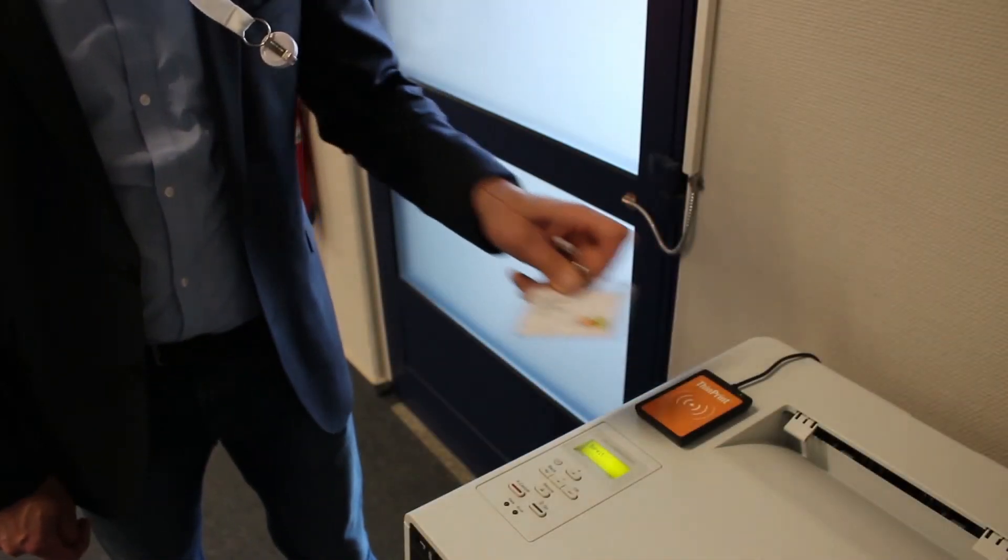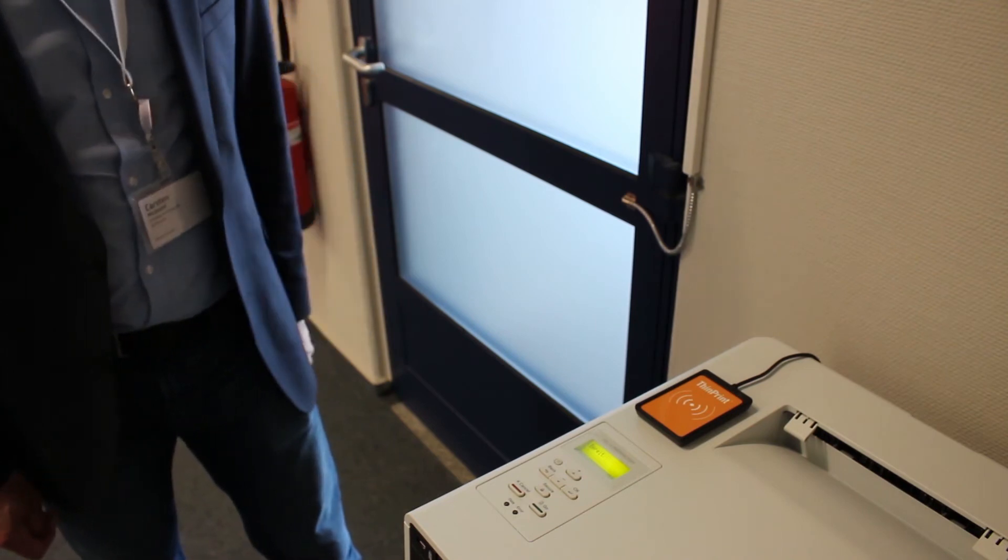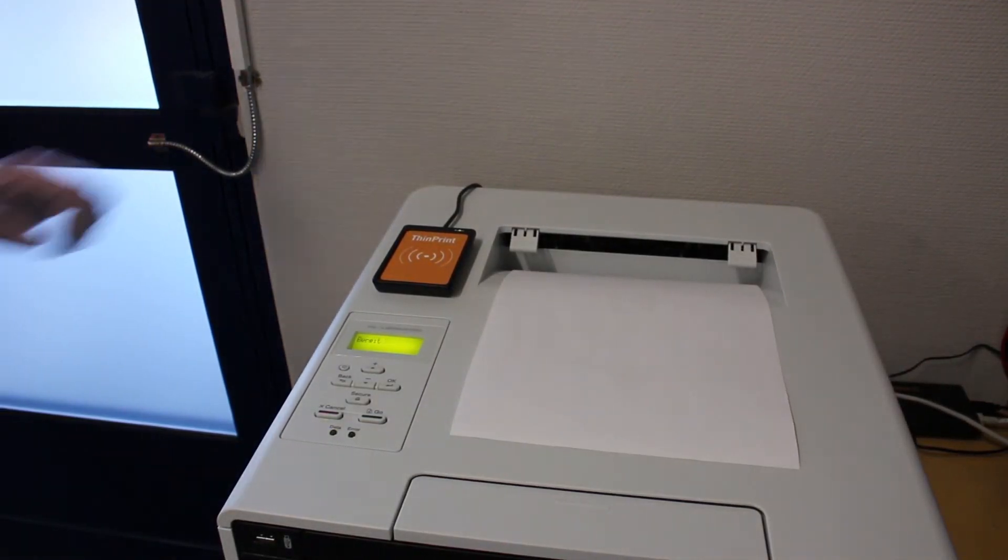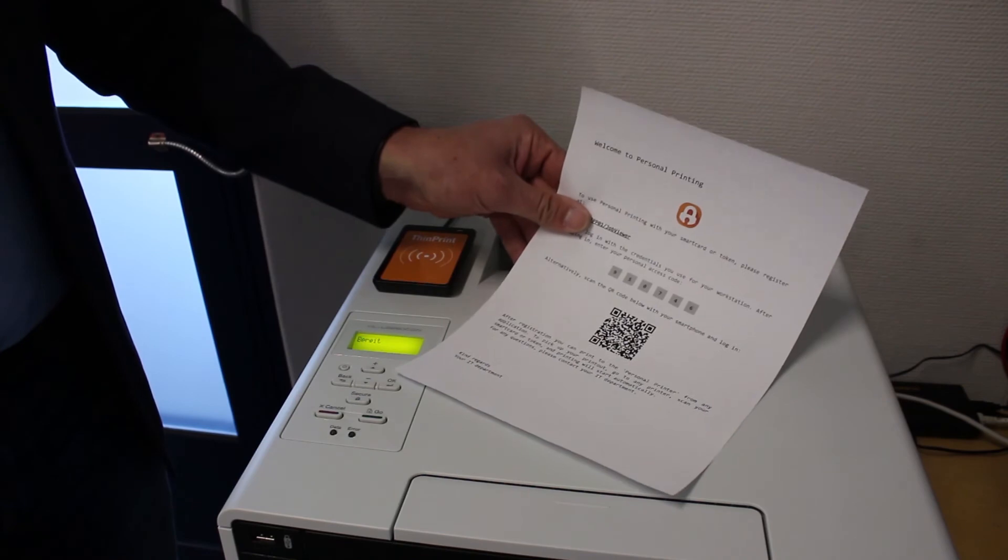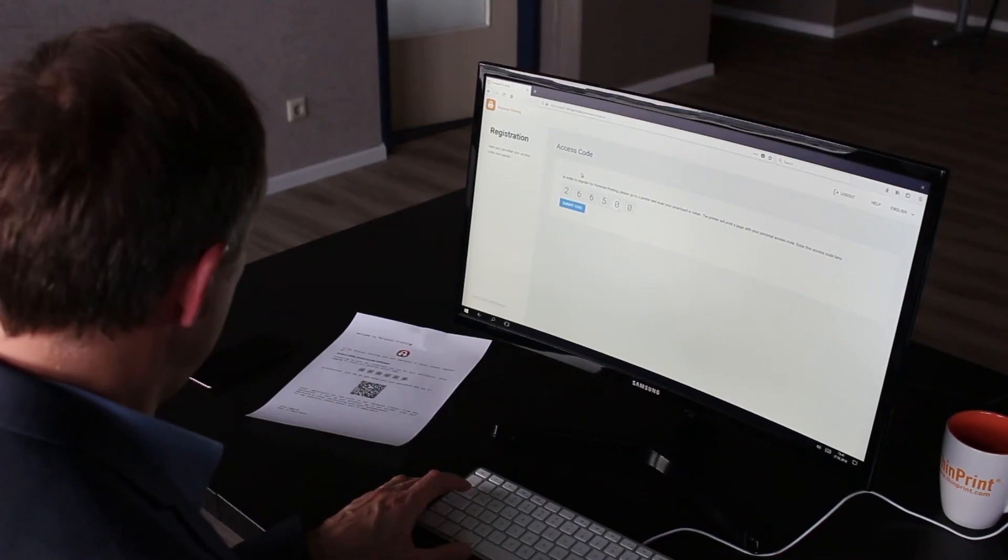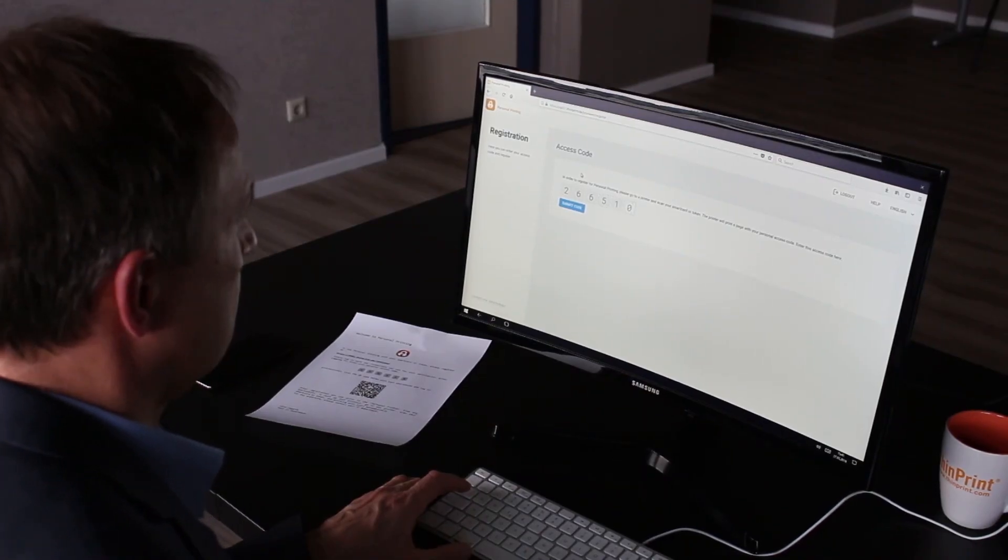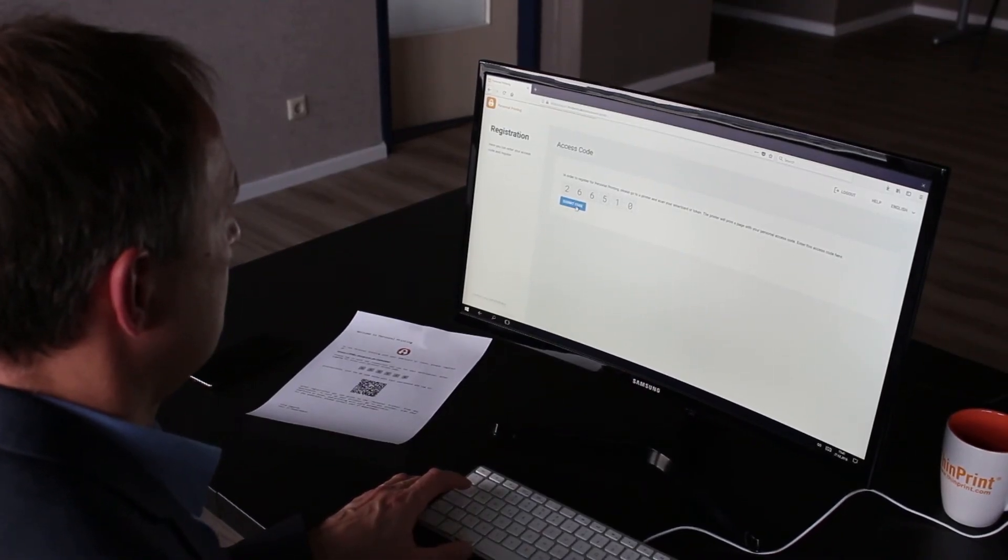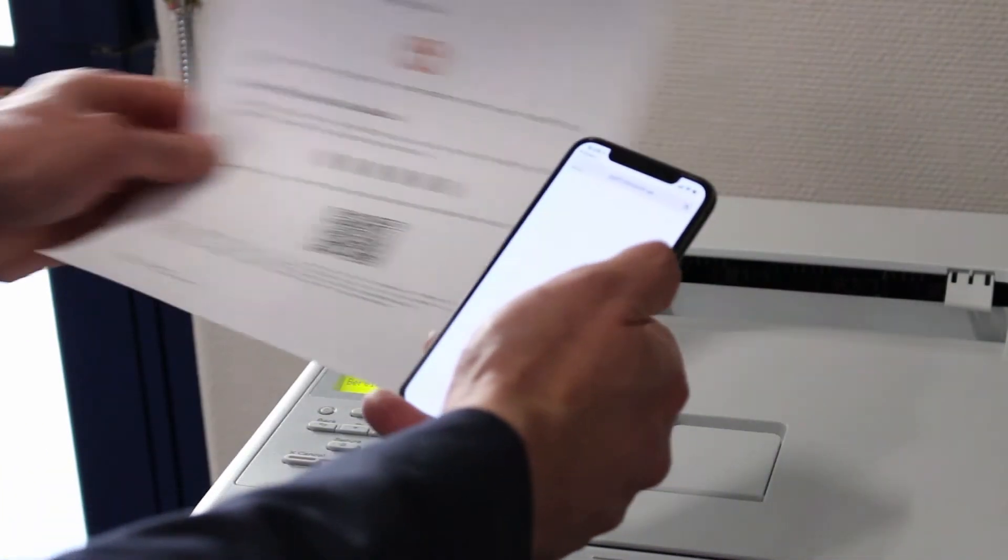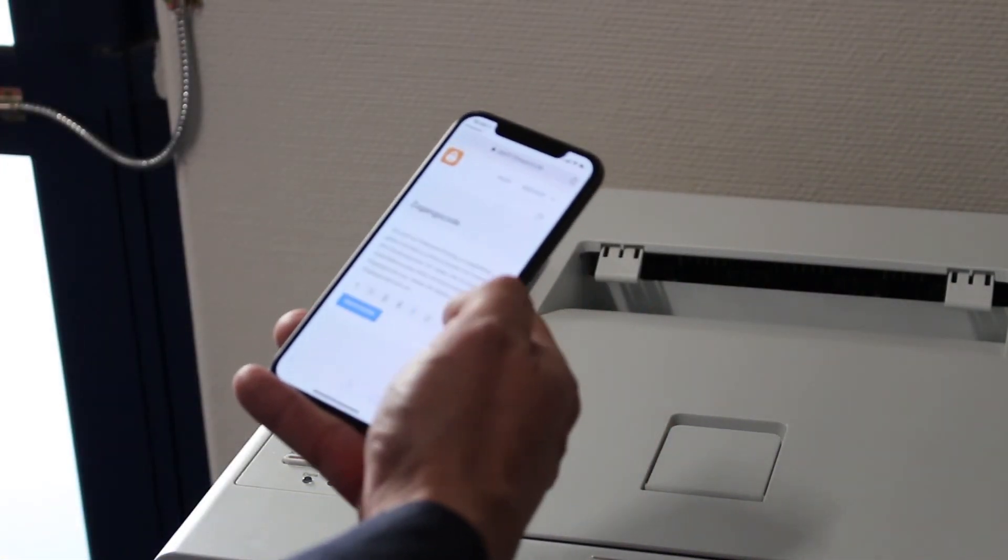Just swipe your badge at the printer and receive the printed personalized registration page. Enter the registration address plus your personal access code and you'll have successfully assigned your badge to your account. Alternatively, you can easily scan the QR code with your mobile device.